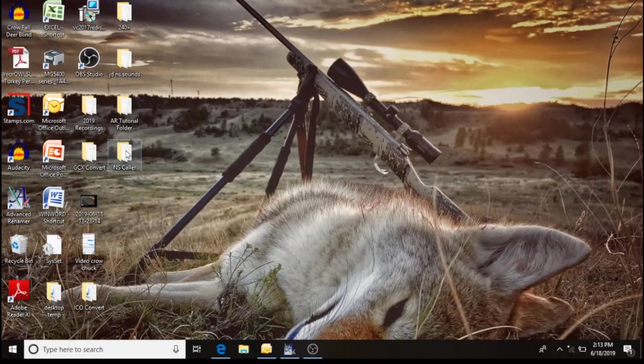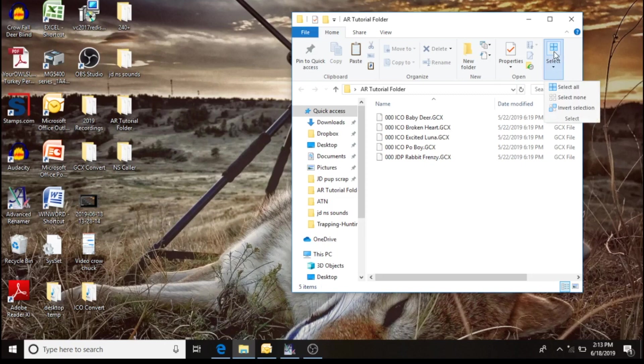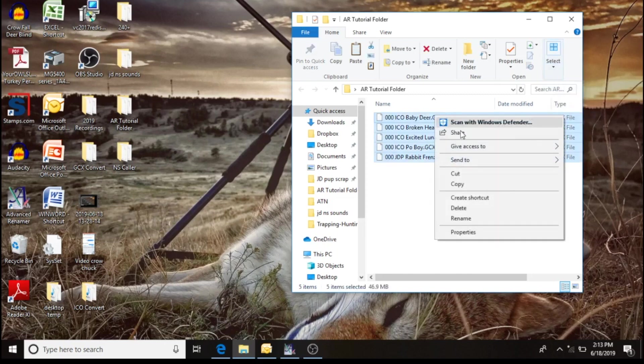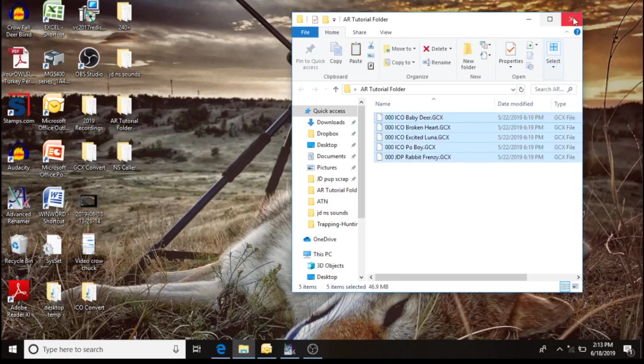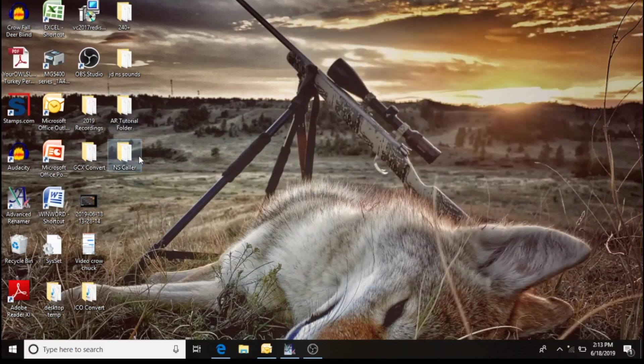I want to go in and I'm going to copy all of these sounds and paste them. I'm going to go in and paste them into my caller folder.